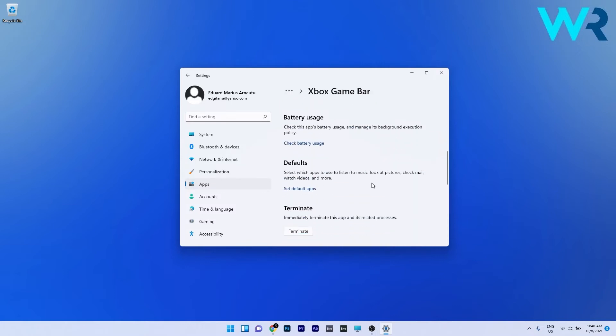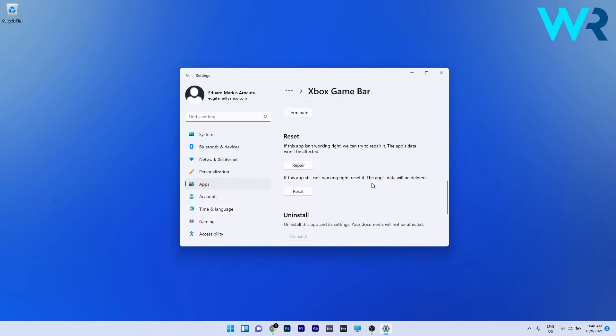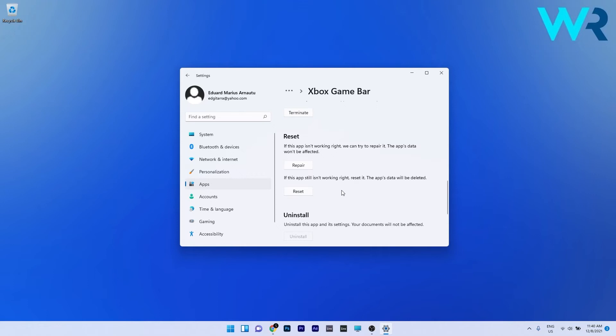Scroll down until you find the reset section and you can start by clicking on the repair button. The apps data won't be affected in this case but if you want to go with the reset procedure, click on the reset button and the apps data will also be deleted. That means the Xbox game bar will be completely set to default. Now you can check if the problem still persists.